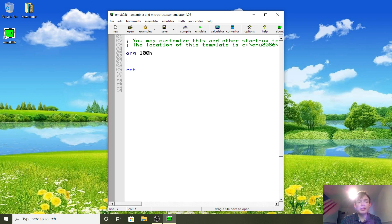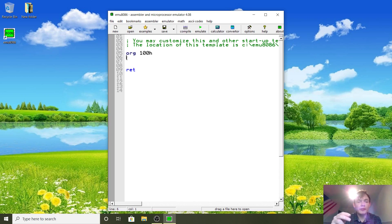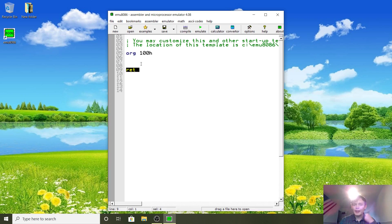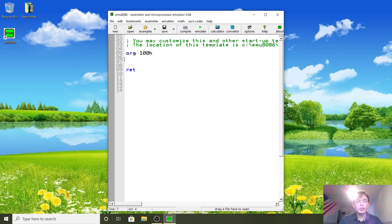MS-DOS calls us when it loads us, and then by doing RET we return control back to MS-DOS. I'll explain a lot more about how this works later on because it's a bit confusing to understand for a beginner.